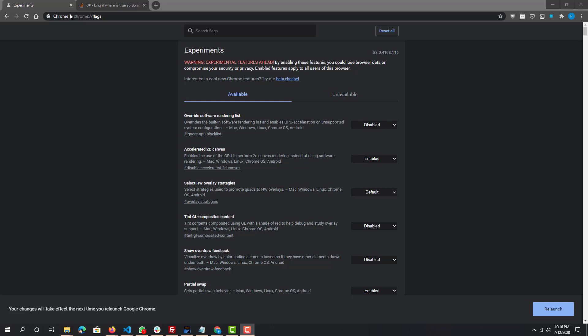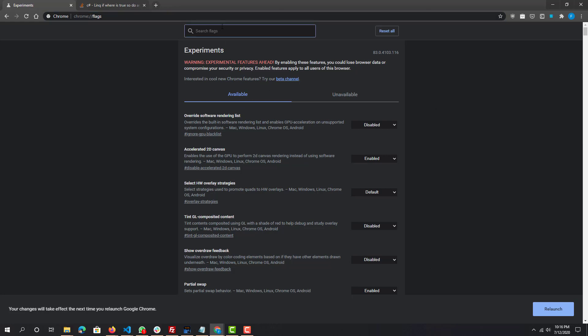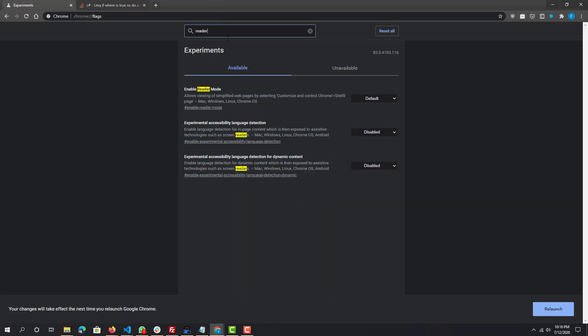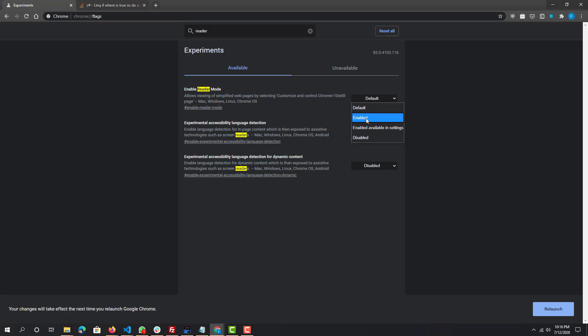First what you want to do is go to chrome://flags. Once you go there you'll be at this page and what you want to search for is reader. Once you search for reader you will see this option enable reader mode and it will probably be default. What you want to do is select enabled. Once you select that you'll probably have to restart your browser, relaunch it, and then you'll be able to do it.